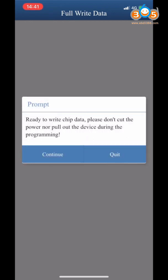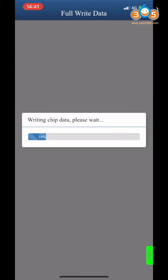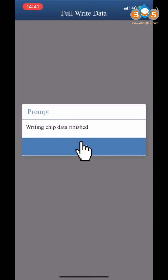Ready to write Trim Data. Please don't cut the power or pull out the device during the programming. Writing Trim Data finished.